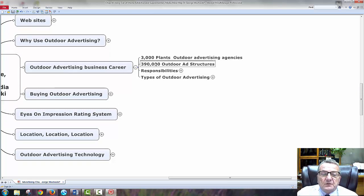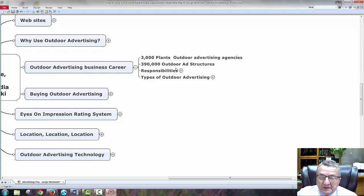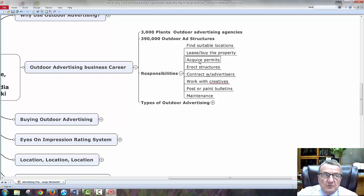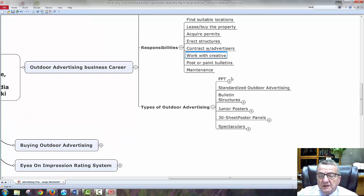Outdoor advertising careers: there are 3,000 plants — outdoor advertising agencies across the United States, divided by 50 states — so you have a pretty good chance of working at one. There are 390,000 outdoor ad structures just in the United States. Responsibilities include finding suitable locations, leasing and buying property, acquiring permits, contracting with advertisers, and working with creative teams to post or paint bulletins.